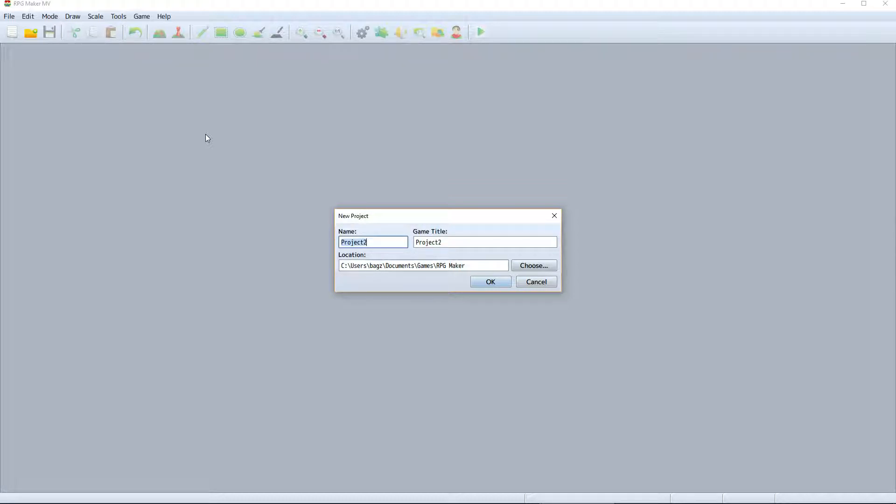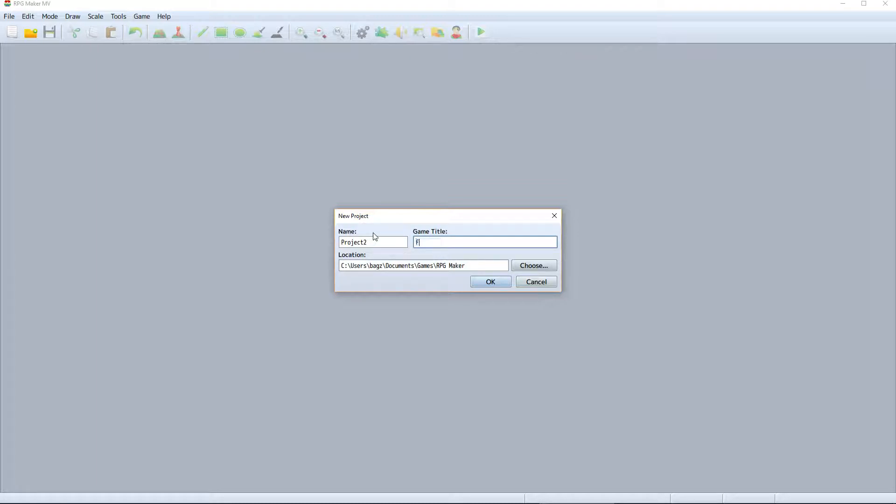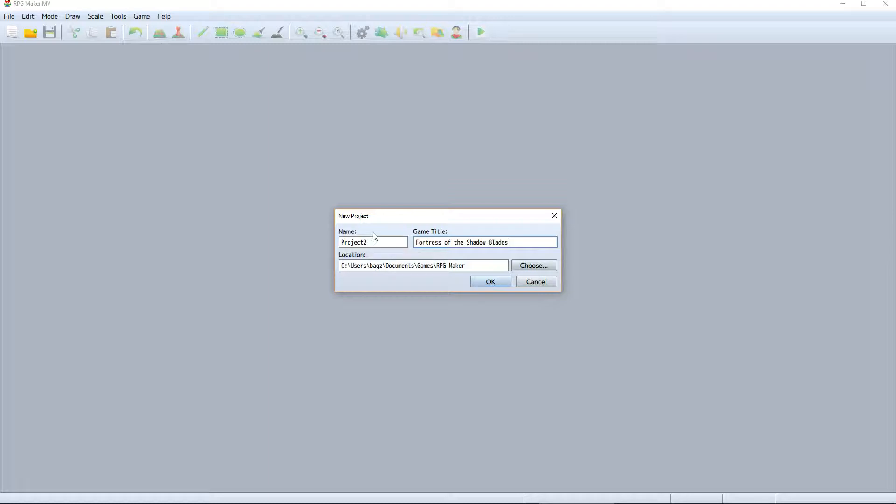Game Title is the actual title of your game, so make sure to come up with something interesting that will draw players in and make them want to play. I'll call it Fortress of the Shadowblades. You can change this later, so feel free to use a placeholder if you haven't come up with a good title for your game yet.